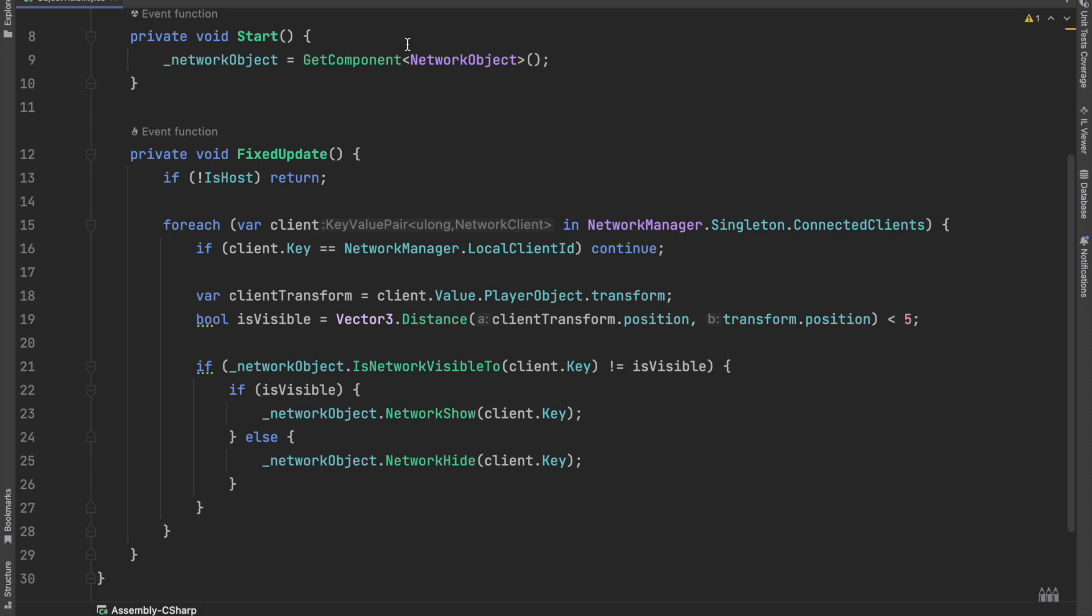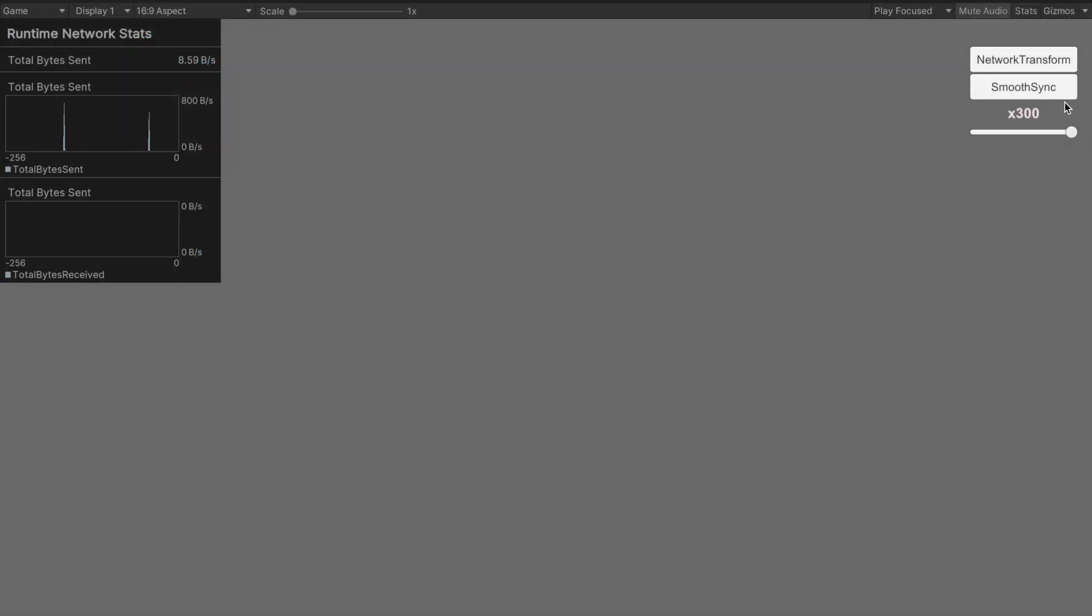The network object's network show tells the server or host that this object will be synchronized with the given client, and network hide does the opposite.